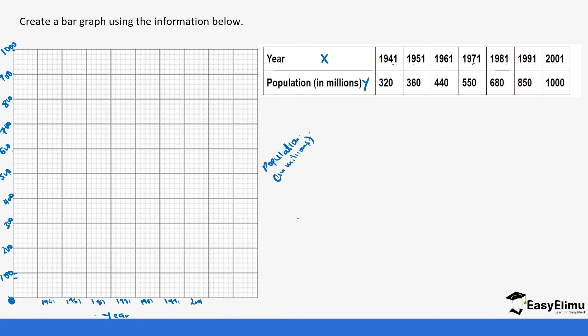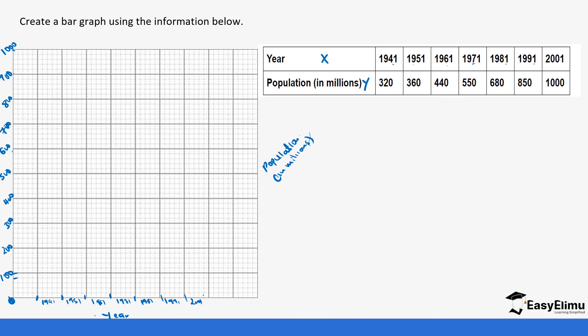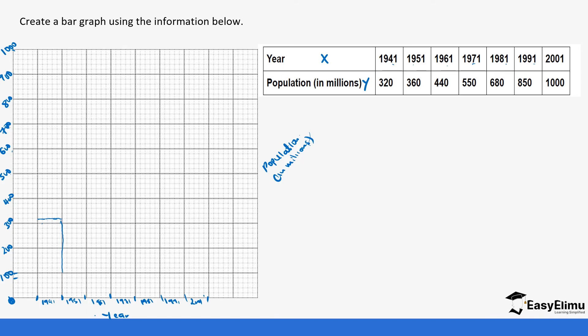So in 1941, we had 320 million. So we are going to go, this is 300, 320 is here. So we are going to draw a line. So this is going to represent the first year, the population, how it was.